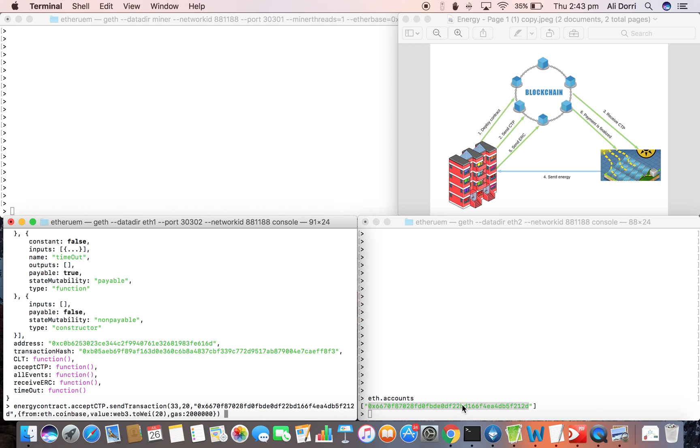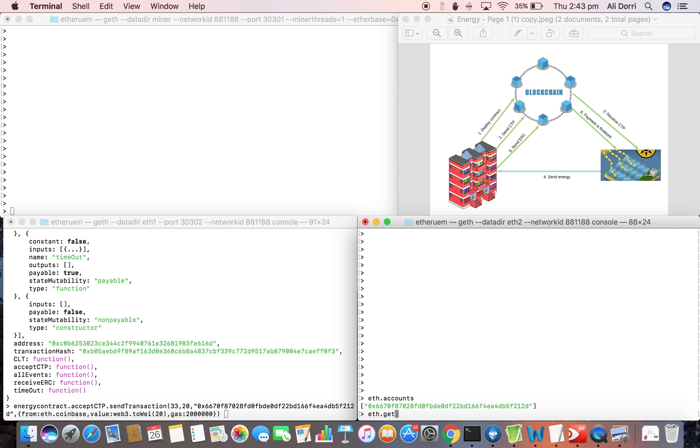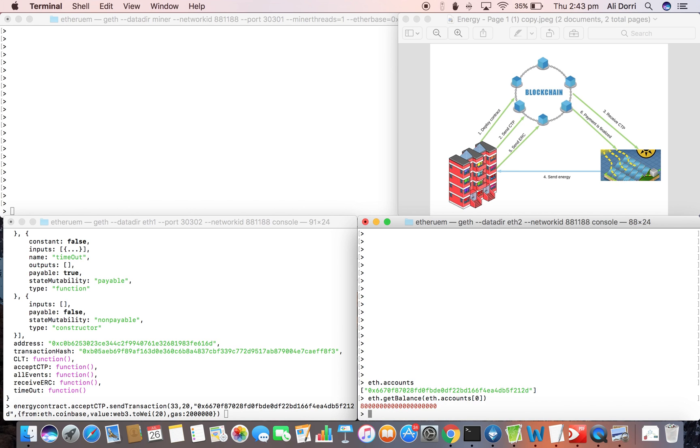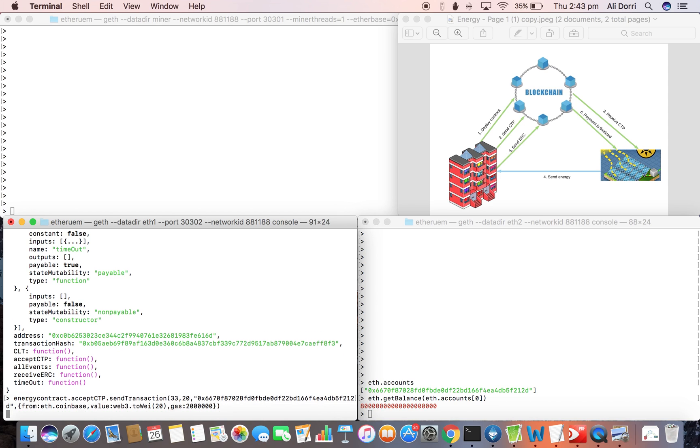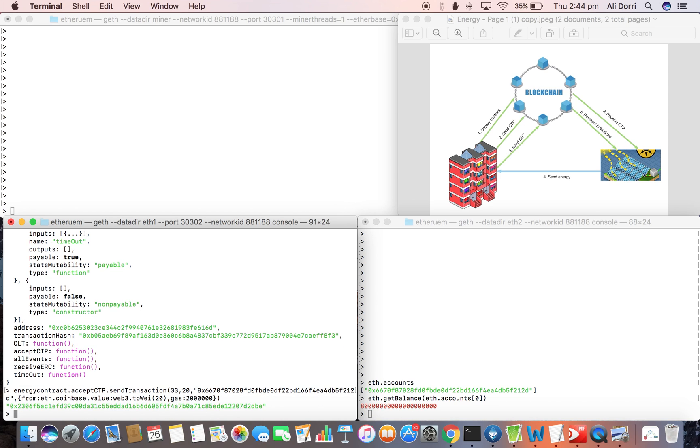This is the address of the node and we're paying two ethers. So we're just checking the balance of the account of this node and we'll just send the CTP transaction.